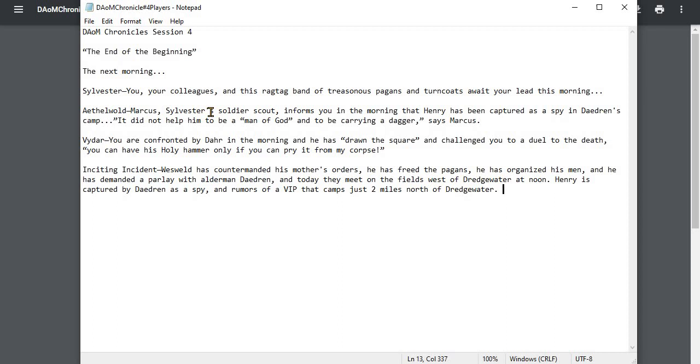Would have told you that Sylvester's soldier—excuse me—Marcus would have told you that Henry has been captured as a spy in Daedron's camp. So it did not help him to be a man of God and to be carrying a dagger, says Marcus.